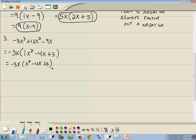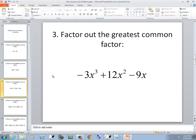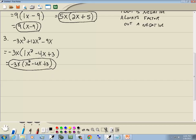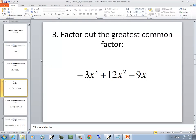This one actually factors further, but all we're asked to do here is factor the GCF. To check, you just multiply back: negative 3x times x squared gives negative 3x cubed, negative 3x times negative 4x gives positive 12x squared, and negative 3x times 3 gives negative 9x. If what's inside the parentheses has nothing further in common, you're done.